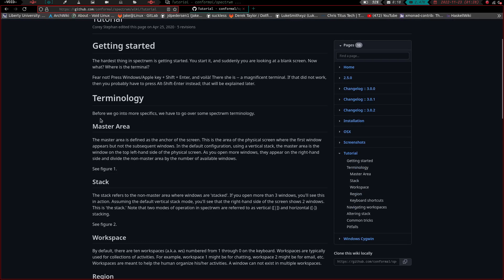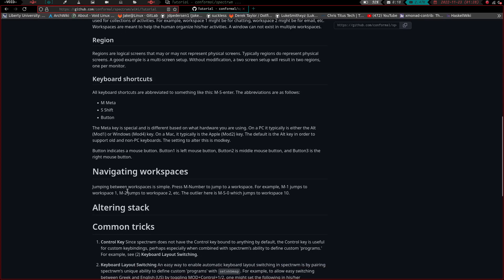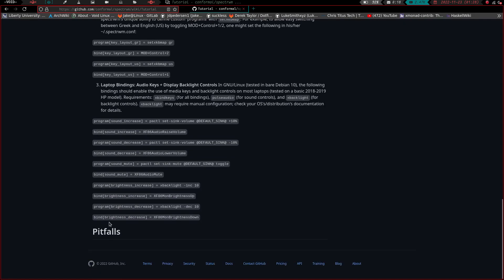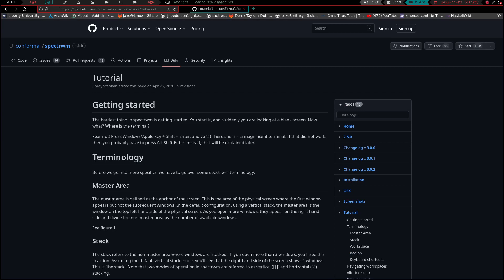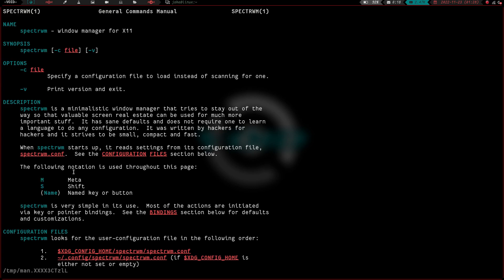The GitHub page has a brief tutorial breaking down different items: getting started, terminology, master area, stack area, workspaces, region, keyboard shortcuts, and navigating workspaces — just a basic overview plus some common tricks. That's about it for online documentation. For more in-depth documentation you have to open a terminal and type man spectrewm, which brings up the man page. It's pretty thorough and you can find what you need. When I say the documentation isn't the greatest, I don't mean you can't find what you need — it's just that something more than a man page would be nice.